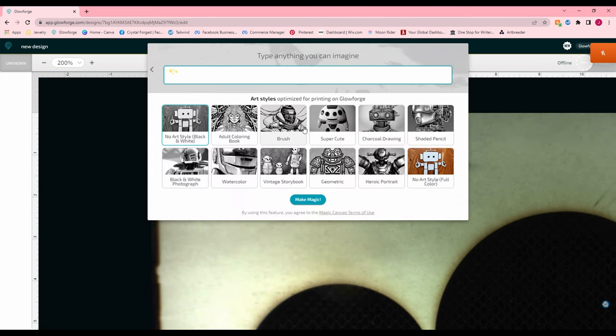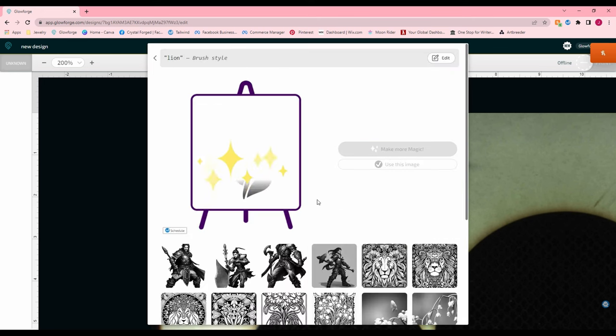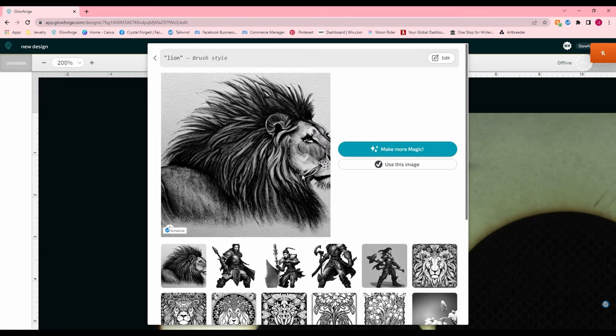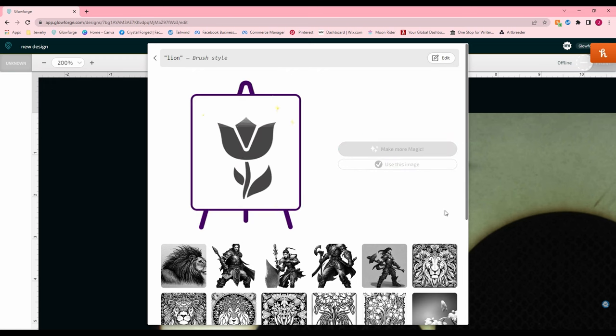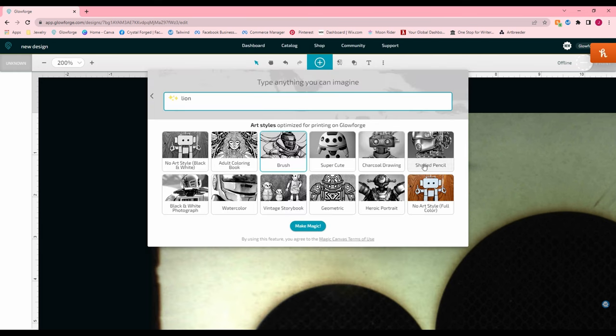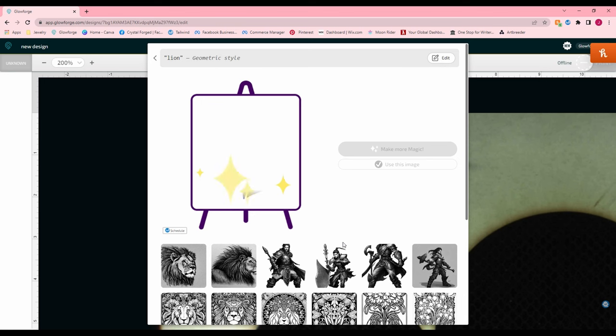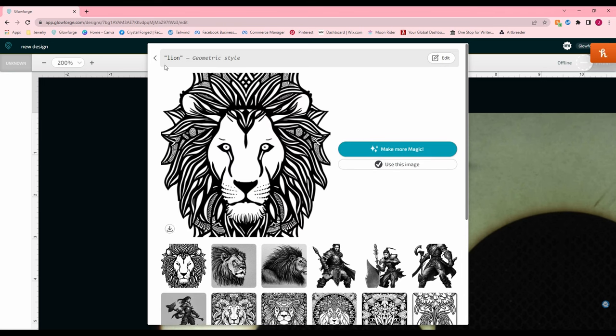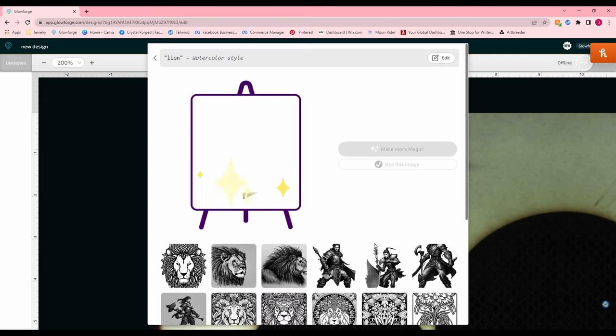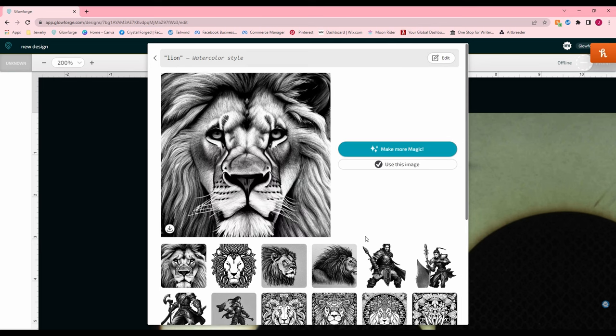So let's just take a quick look at some of these other drawing styles because they are pretty cool looking. So this is the lion in a brush style. Let's go geometric. Oh, I think I already did the geometric, didn't I? Yeah, the geometric is interesting. Watercolor. The watercolor is pretty cool.